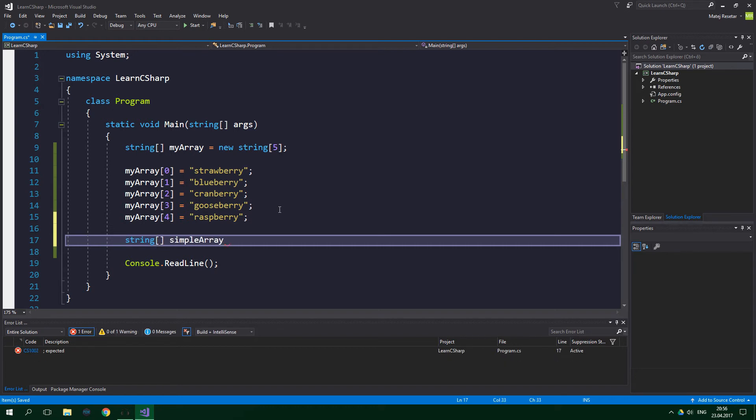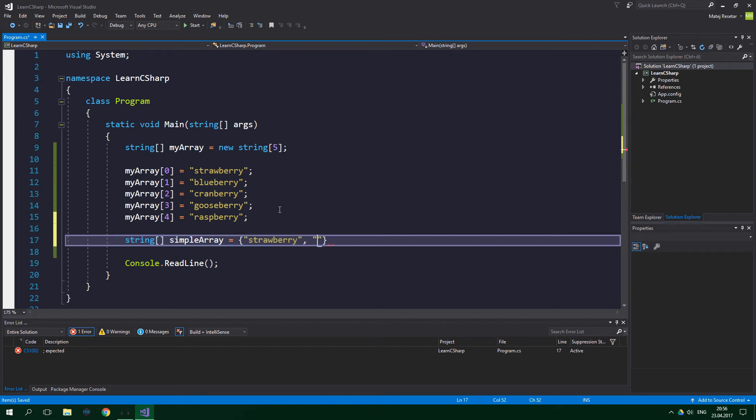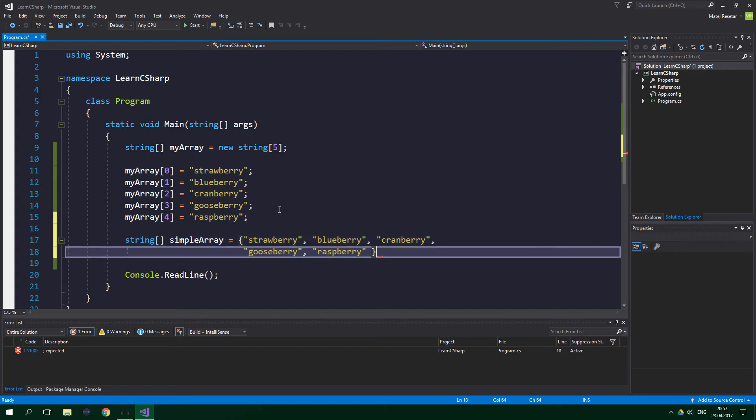And here comes the part when we are going to use the collection initializer. So equals, curly braces, and write out the strings. So strawberry, blueberry, and so on. Don't forget to end this with a semicolon.